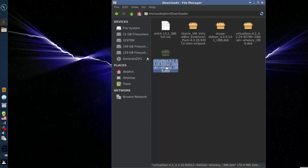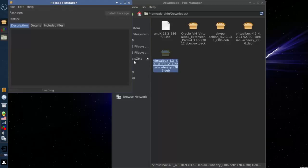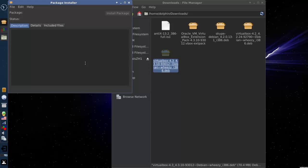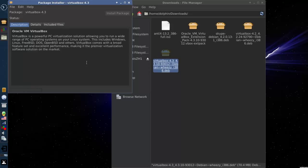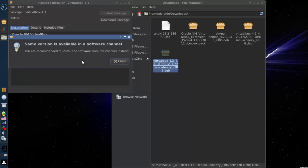So we're going to click it and open up GDebi. And it's going to look for dependencies. By default you should not have any extra dependencies for VirtualBox. It should be good to go.